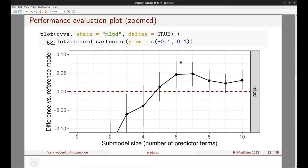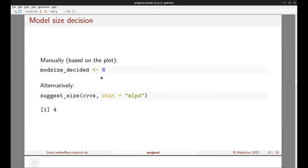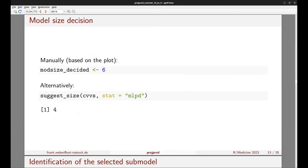In the zoomed plot, we can see more clearly that submodel size seven leads only to a minor improvement in predictive performance compared to size six. So we continue with size six as our manual choice. Projpred also offers a function called suggest_size which can automatically recommend a size, but this is a rather heuristic decision — here we continue with size six.